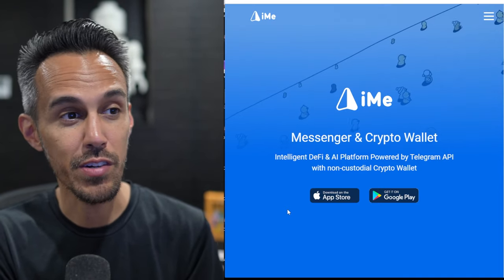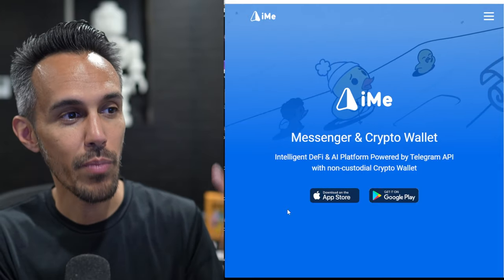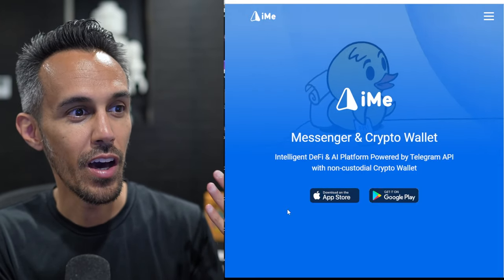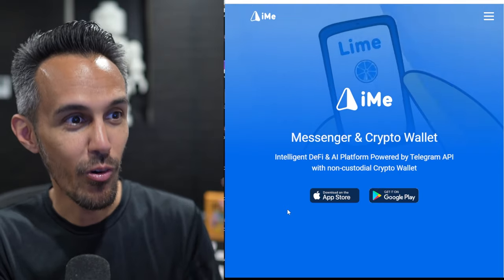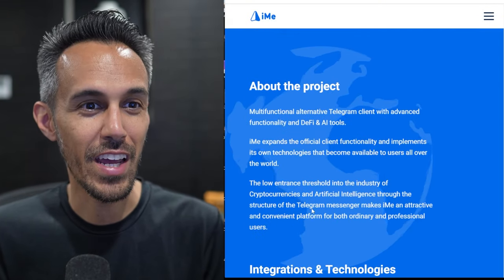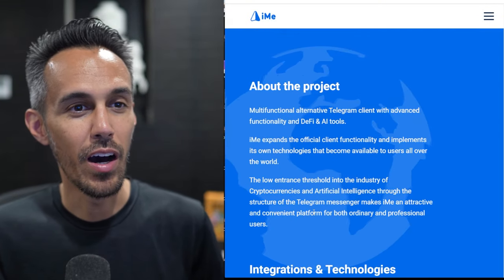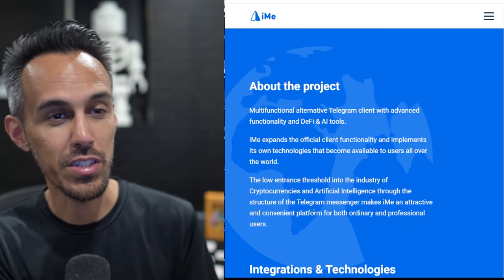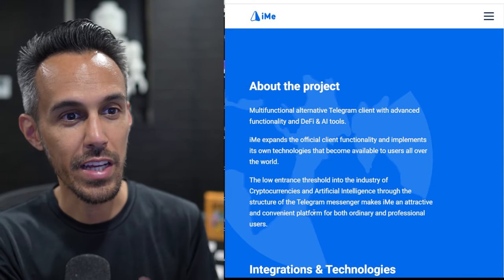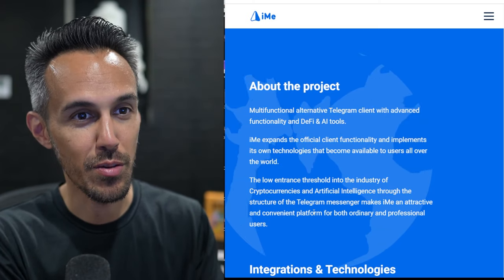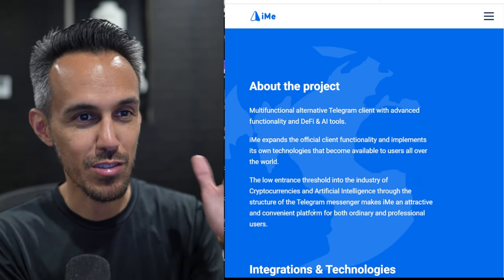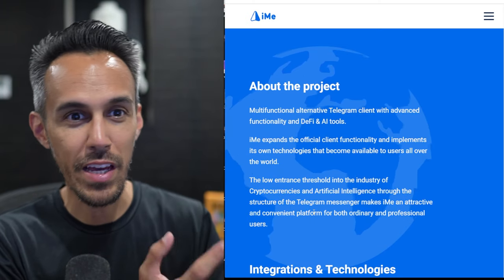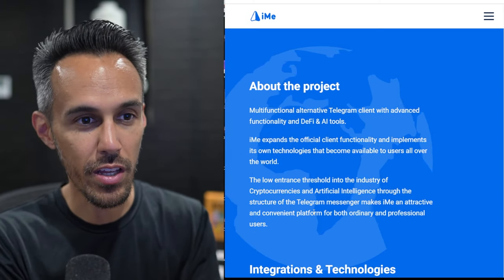They have a bunch of integrations which is important. Binance, Binance Pay, Huobi, Tron, Phantom, Ton, Gate IO, Oneinch and much more. So we'll definitely have to check that out. Multi-functional alternative Telegram account with advanced functionality and DeFi AI tools. Like I said, there's so much more that we need than just a basic Telegram client. So it's great that they have taken what we like about that but have implemented more on it.